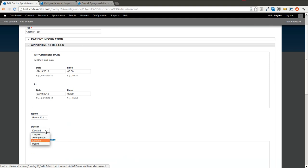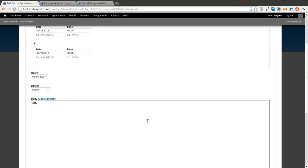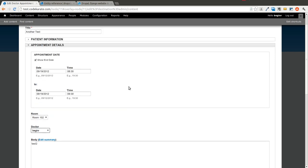It's a pretty simple module, but it allows you to do an incredibly large amount of things, especially when you're building out more than just basic websites — when you're really building out applications with Drupal, such as a booking system for appointments like this, or maybe a bug tracking system where you need to assign a bug report to specific users. There are just a whole bunch of use cases for it.